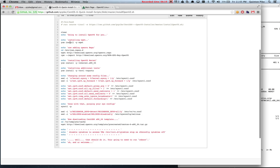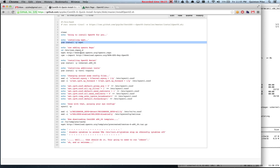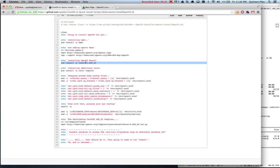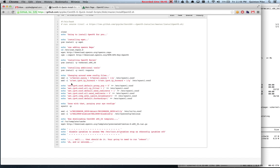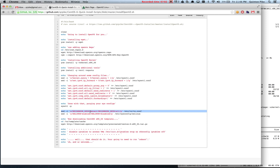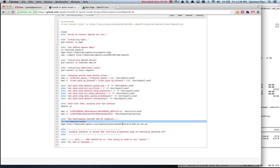The script will install wget so we can download the repo and other files, install the OpenVZ repo, download and install the kernel, install the VZ command line interface and quota, then make changes to the sysctl file that OpenVZ requires, and disable SELinux.